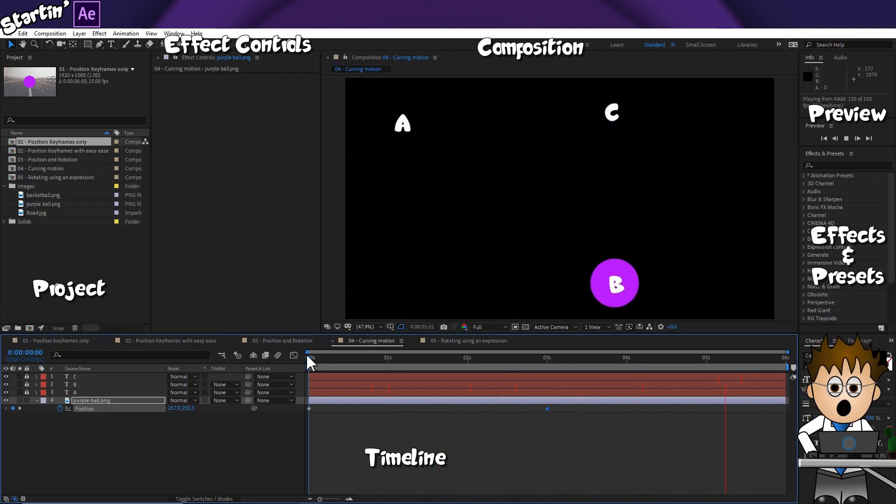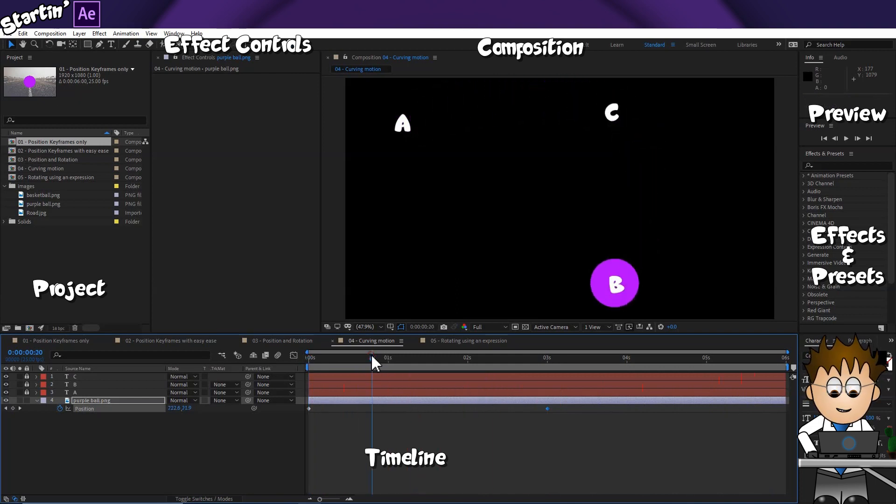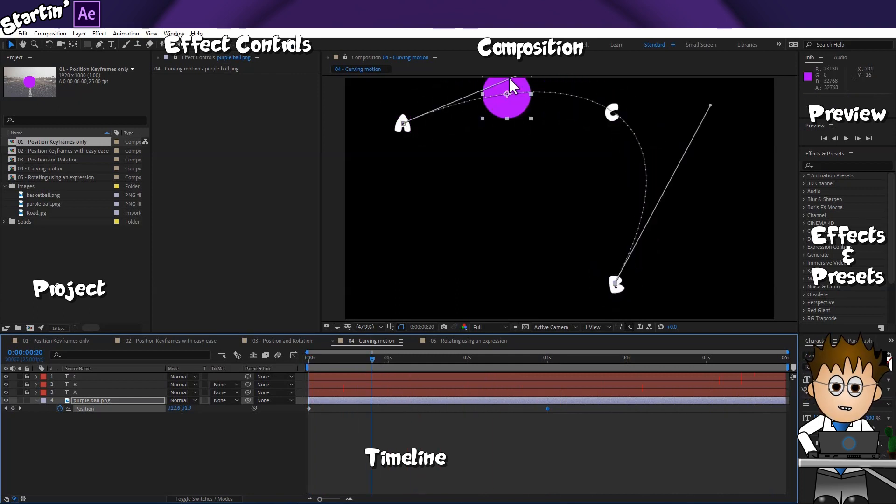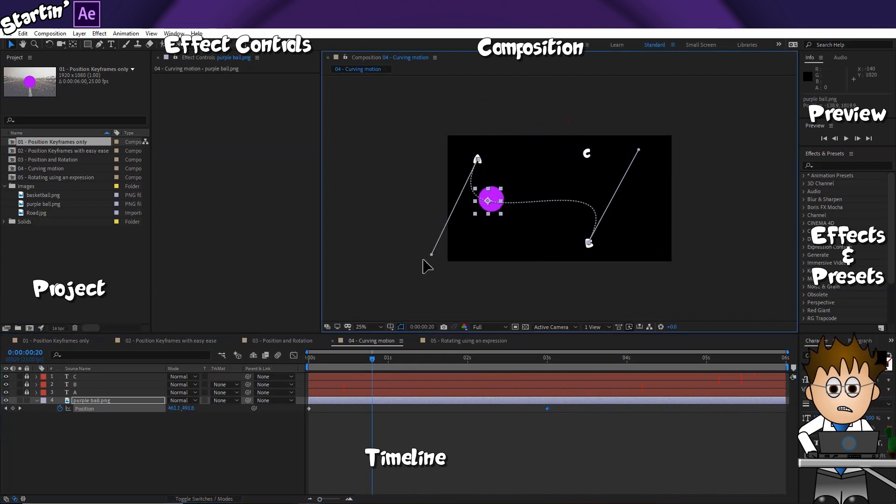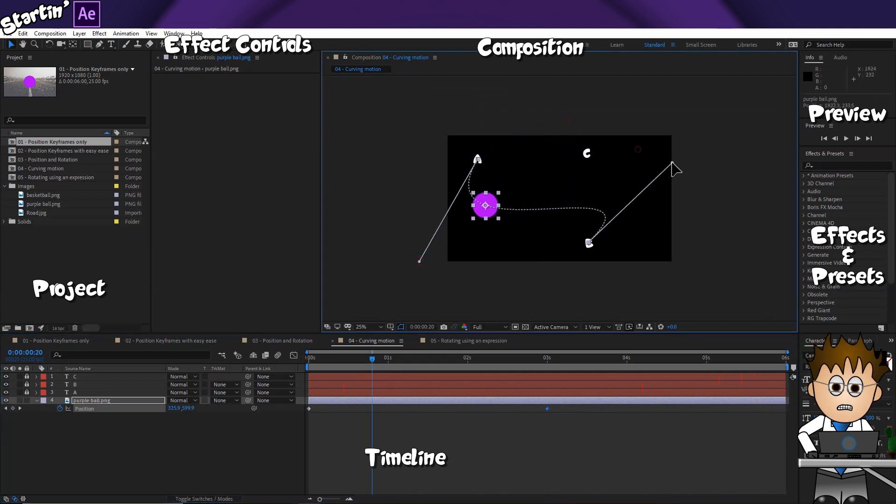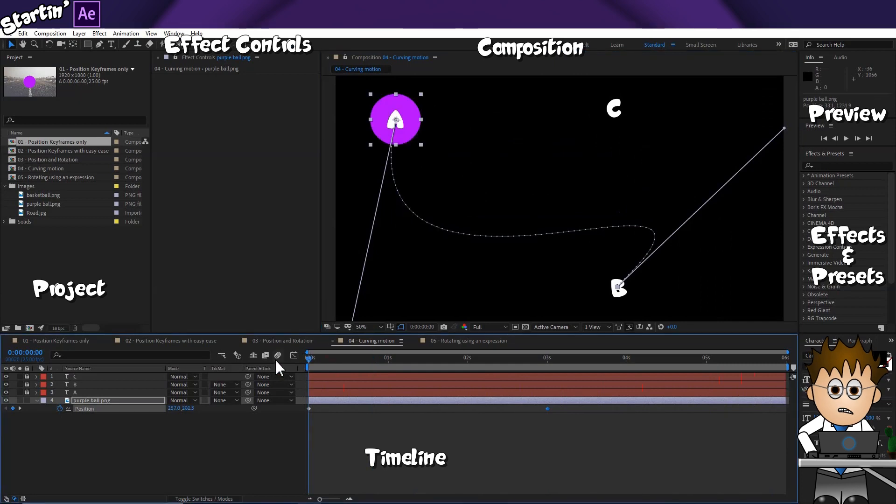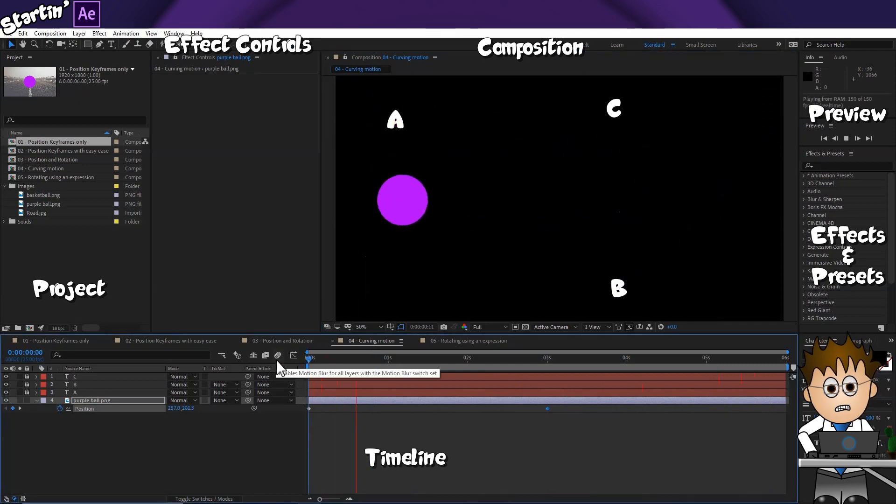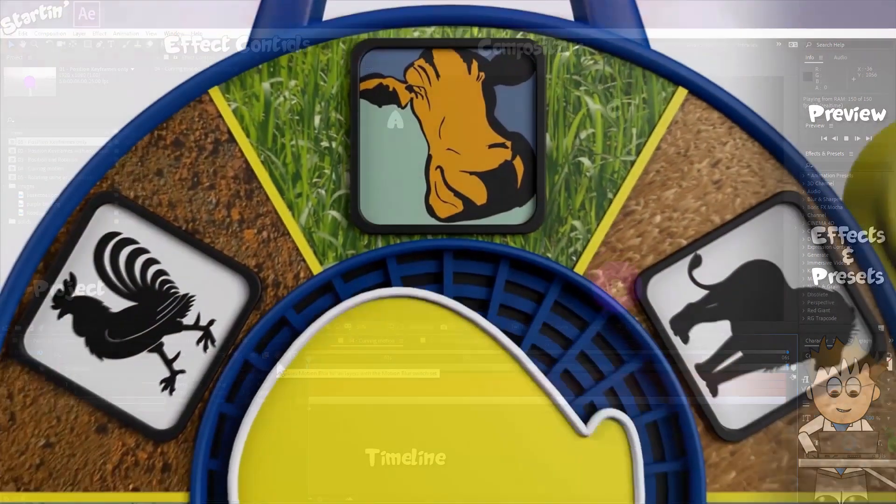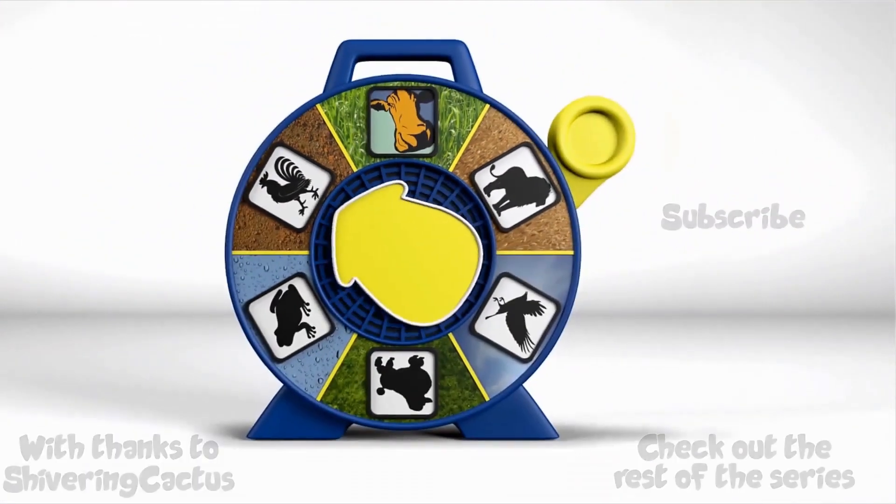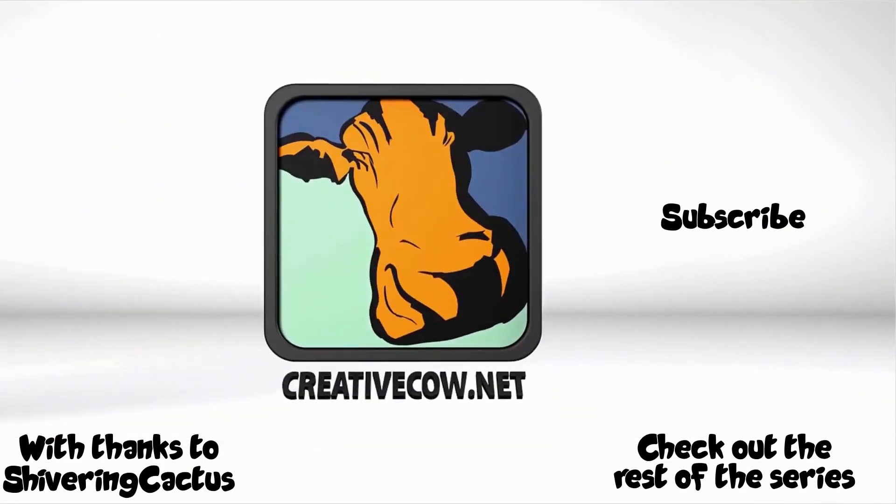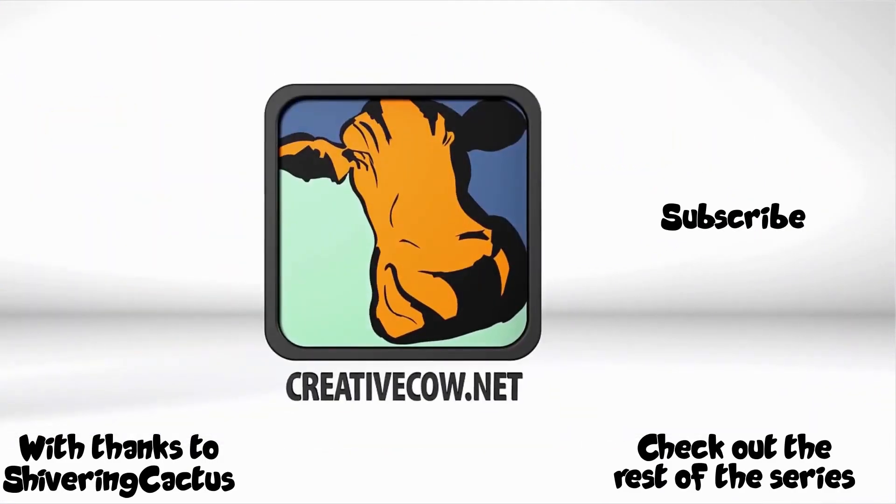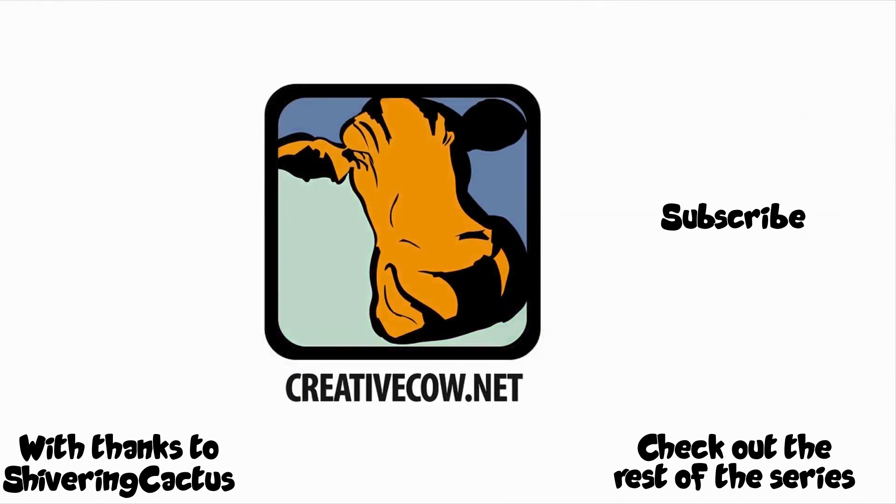Before the next video, try animating the ball to drop down from the sky and bounce back up. Maybe animate its scale so it squashes on impact and then rebounds to its normal shape. Maybe add a second ball coming from the other direction. Go Nuts!